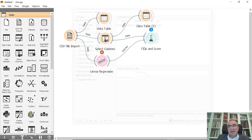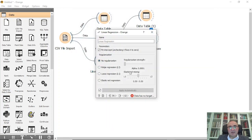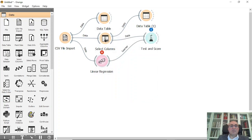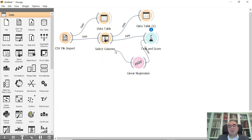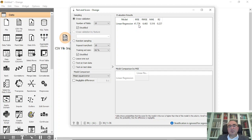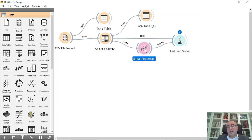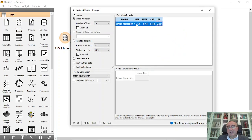The stratification option is ignored for regression, which is fine. The linear regression is set to no regularization. There was a connection mistake — Linear Regression was connected to the CSV file import instead of Select Columns, so I fixed that. Now we can see the results: MSE of 41, RMSE, MAE, and R² — this is the first regression model.